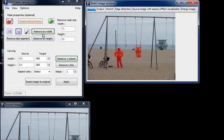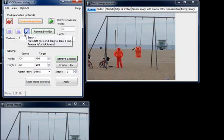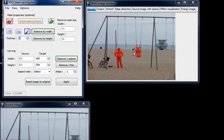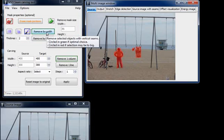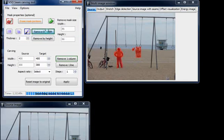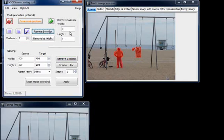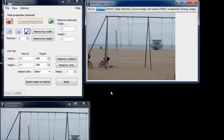And last, we can choose to use a brush, and then we just paint over the desired object. Now we just click on remove by width, and we can see the result where the three people are gone. Okay, so that's all for today. Goodbye.